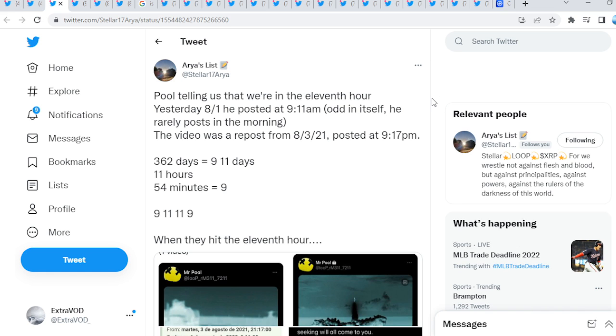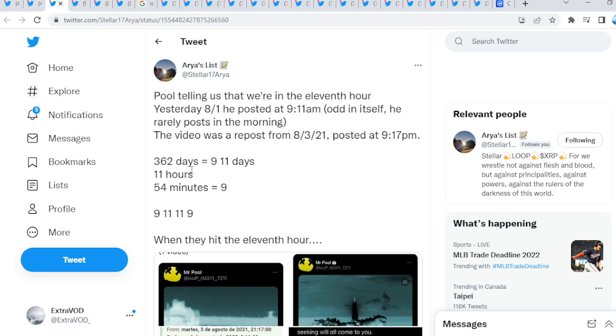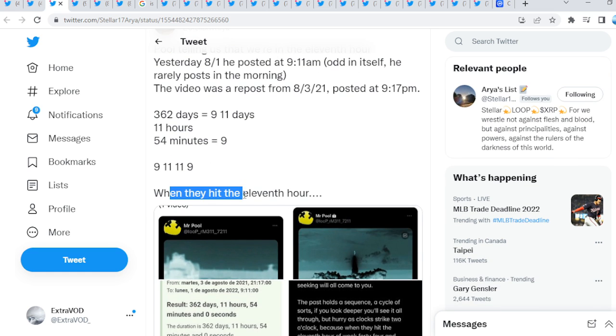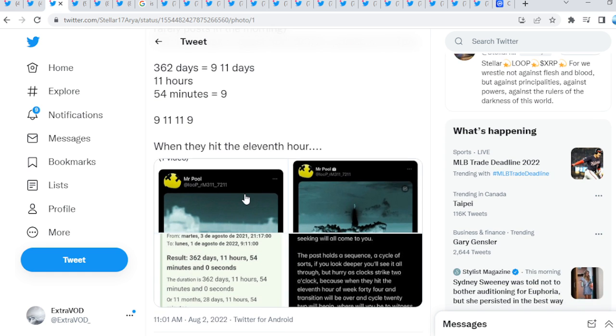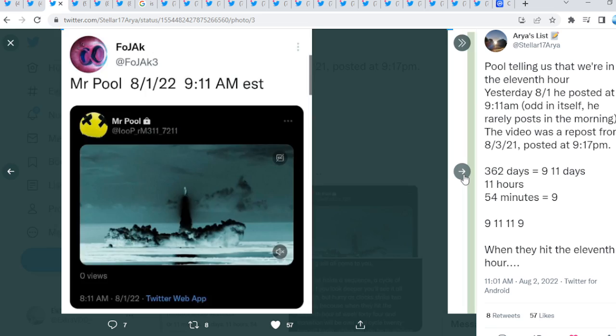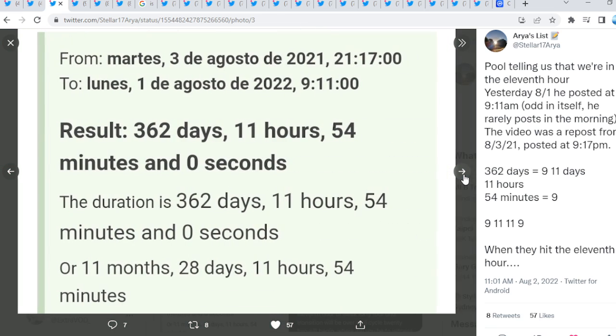Now, look at this. I mean, this is quite interesting. Pool telling us that we are in the 11th hour. Yesterday, 8-1. He posted at 9-11 a.m. Odd in itself. He rarely posts in the morning. The video was a repost from 8-3-21. Reposted at 9-17 p.m. 362 equals 9-11, as you guys can see. And days. 11 hours, 54 minutes equal 9. 9-11 and 11-9. Again, it's mirrored. When they hit the 11th hour. What happens, guys? Do we know? They told us.